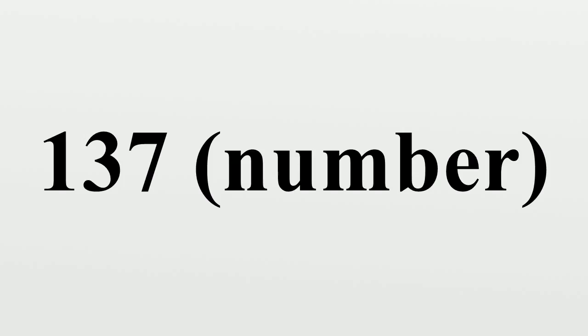It would be less unsettling if the relationship between all these important concepts turned out to be one or three or maybe a multiple of pi. But 137, the number 137, according to Lederman, shows up naked all over the place.